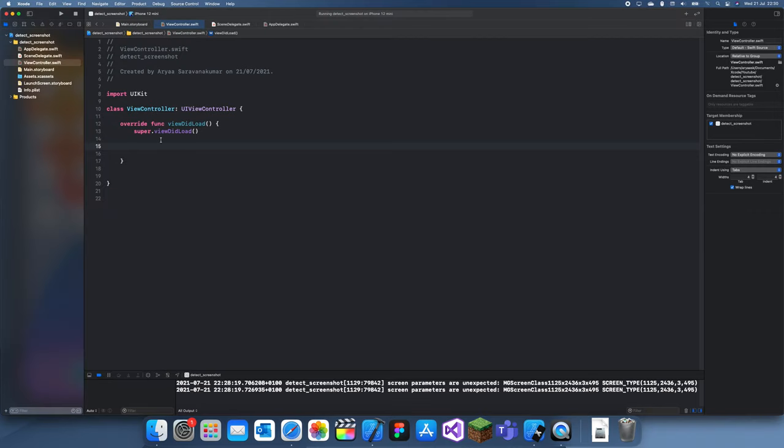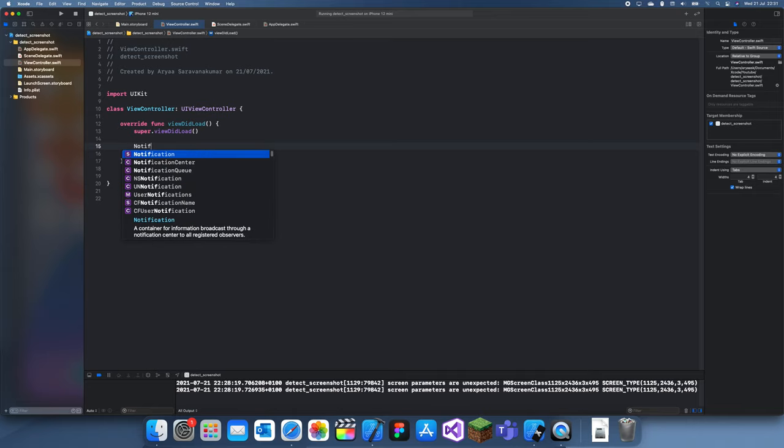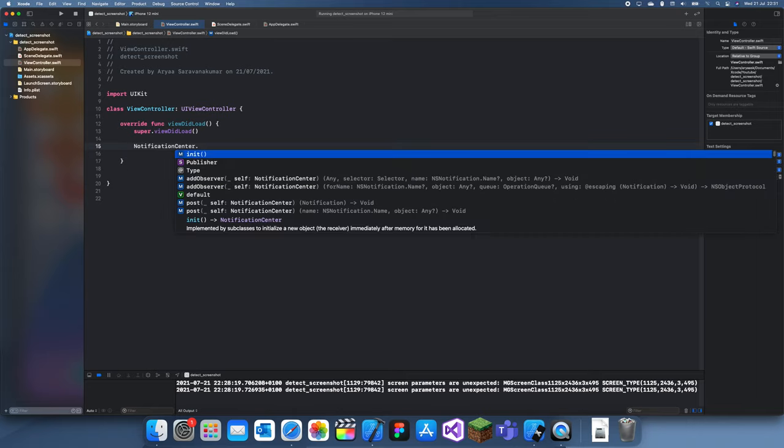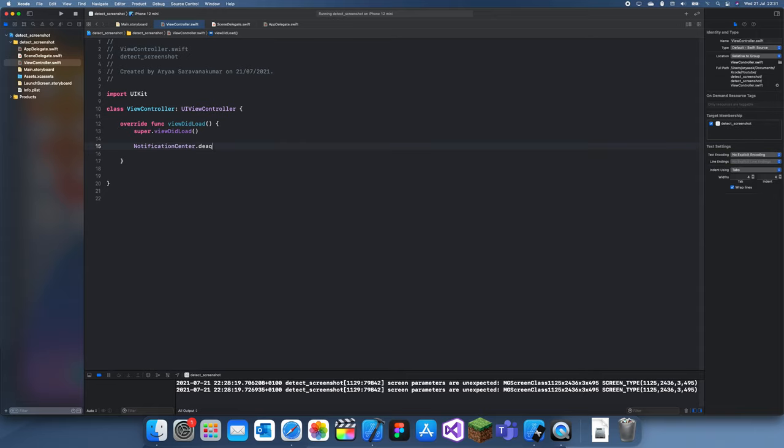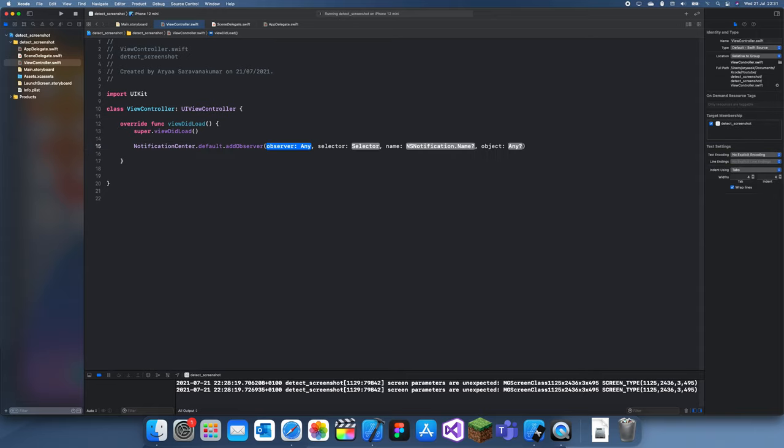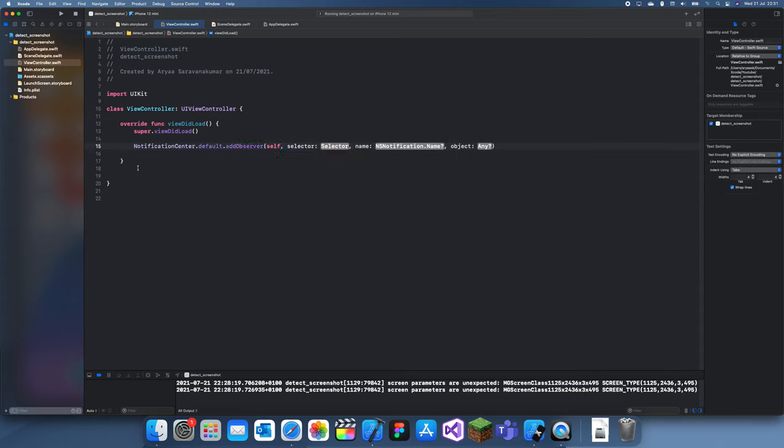What you do is you just create a notification center thing, so NotificationCenter.default.addObserver. The observer is self, and you're also going to have to create an Objective-C function.